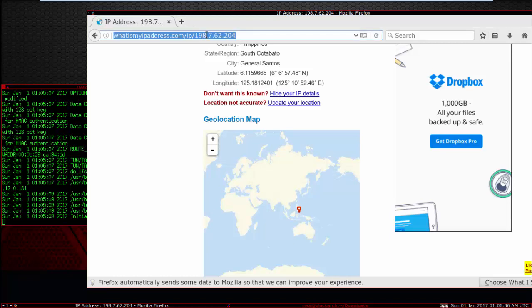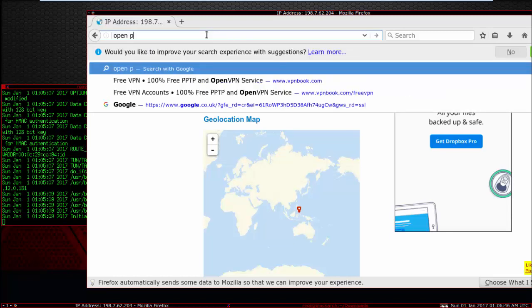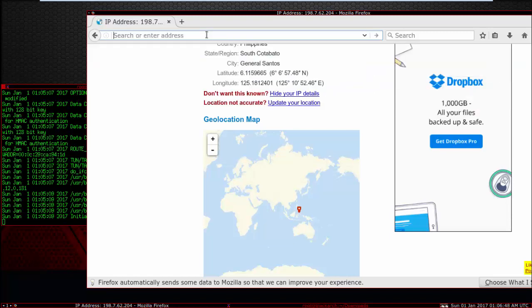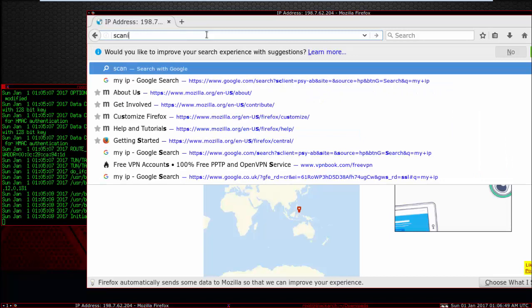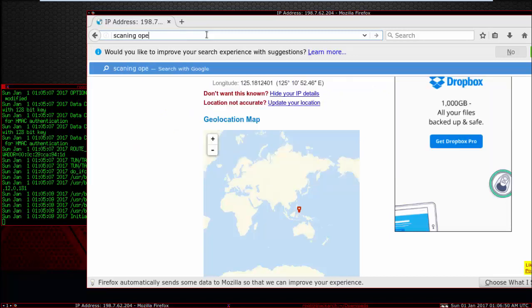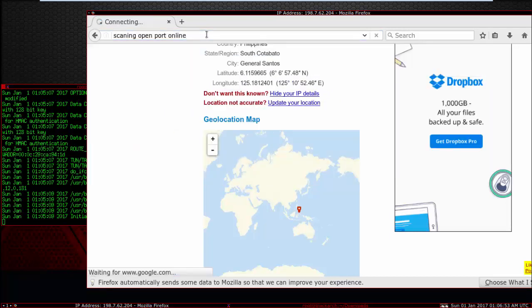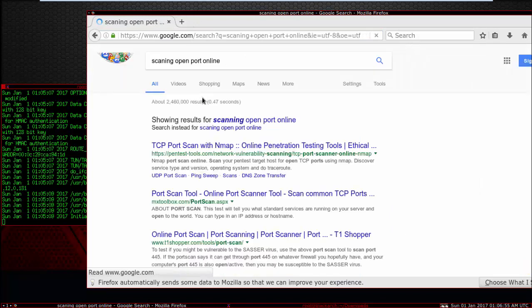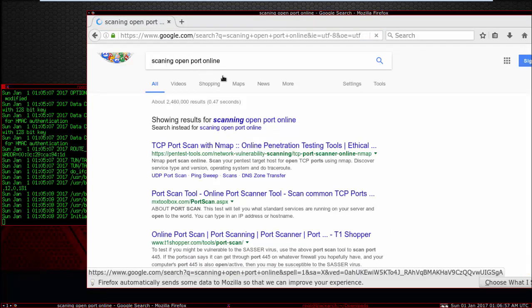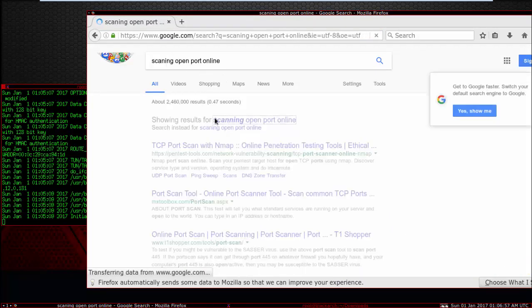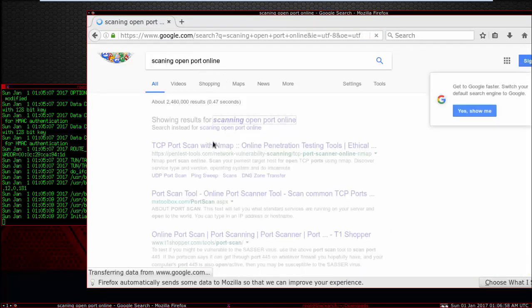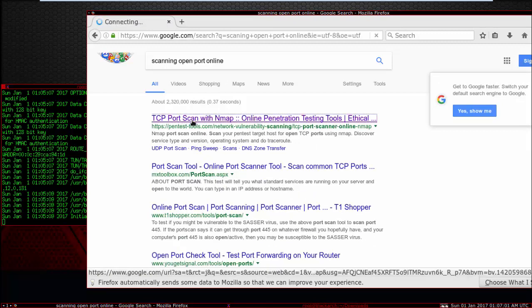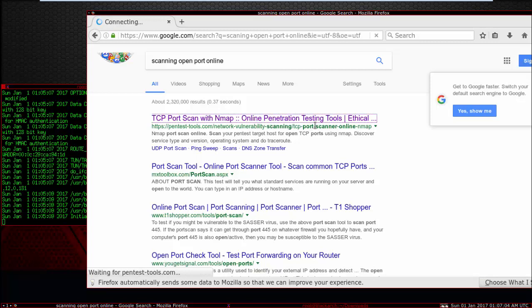It's no problem, it's just your IP changed. If you want to check online your IP address, you can use offline nmap for checking your port. But now I'm using website open port scanning, open port online. TCP port scan with nmap, this online penetration testing tool.